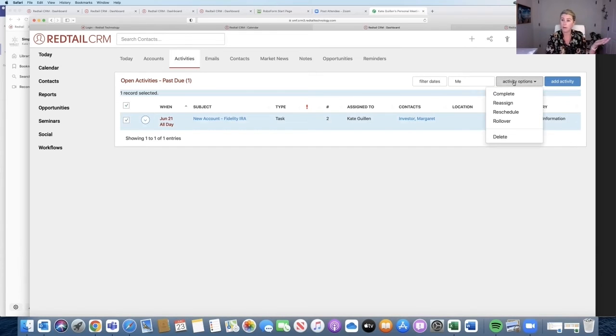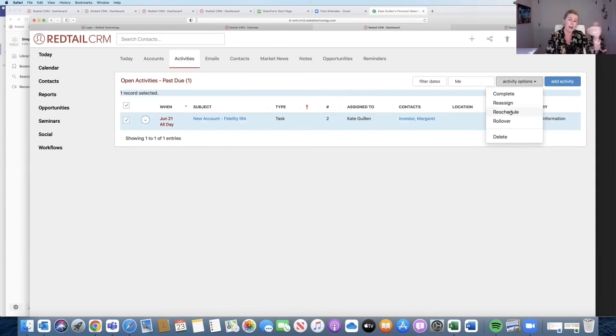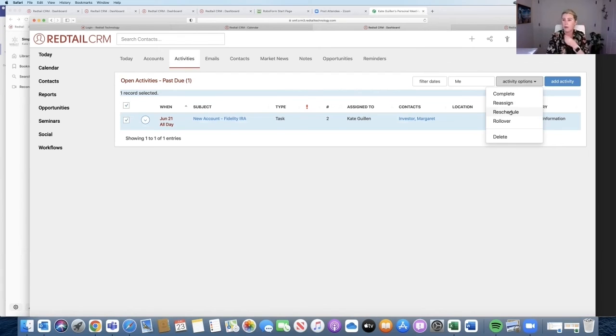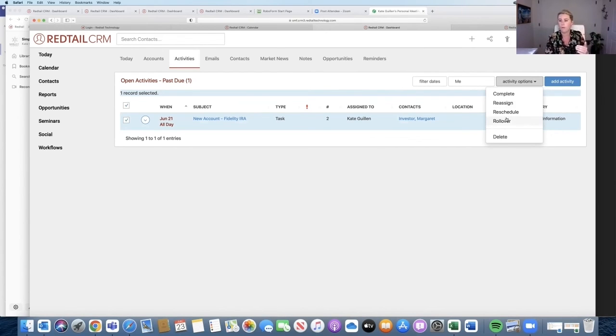I could complete them all if I did them all, I could reassign them, I can reschedule them for Friday because I'm going to be out tomorrow, or let's just say Monday. I'm going to be out on Friday, I'm going to reschedule these for Monday so they show up on my Today page on Monday. Or I can roll them over, which literally means they're going to show up today.